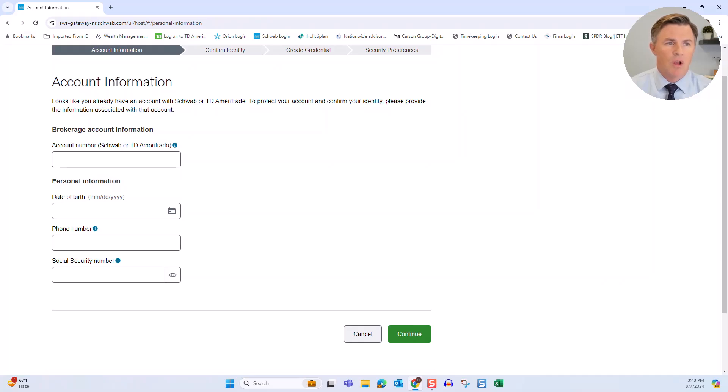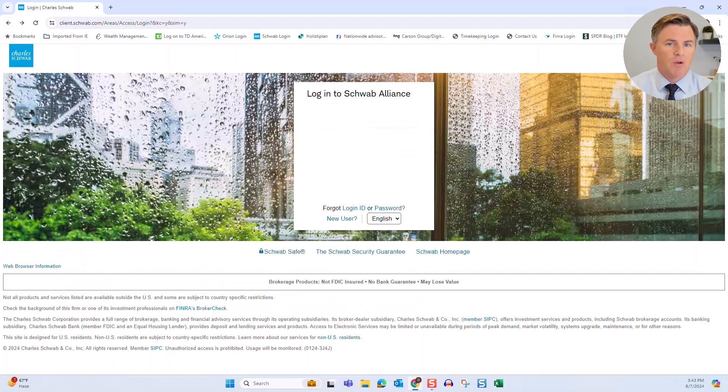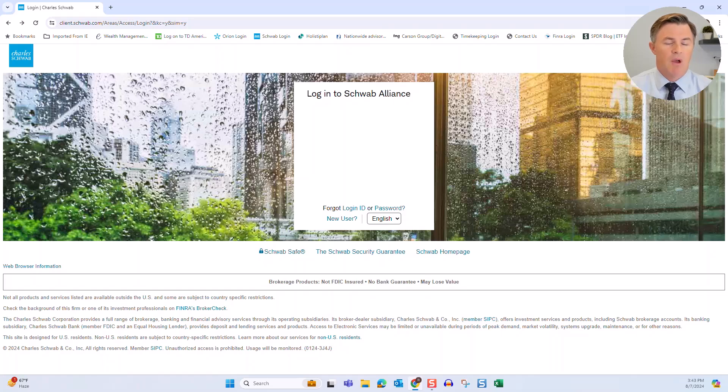Or you can always just go where I said before. You can go to schwab.com. And from there, you can then click on Login to Schwab Alliance and be able to access your online accounts.